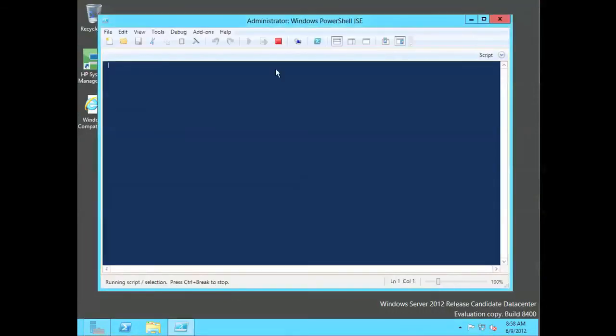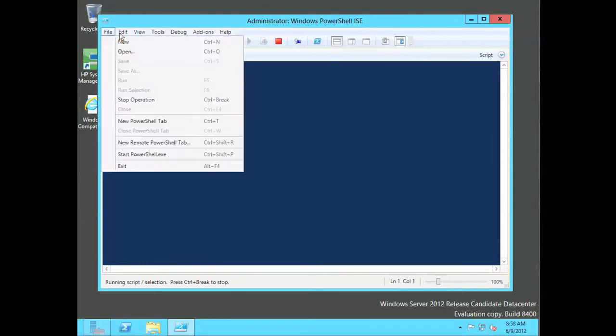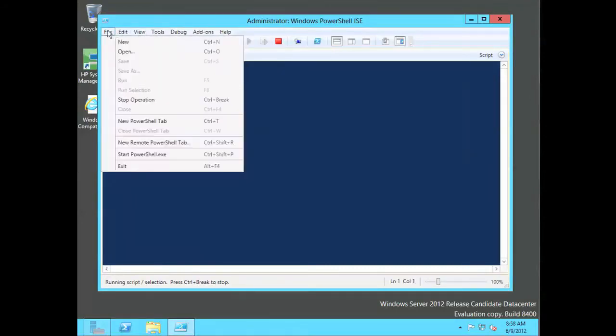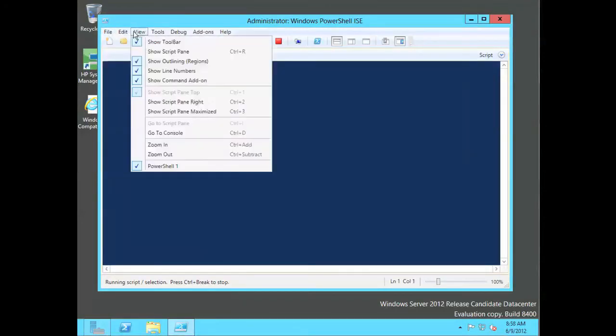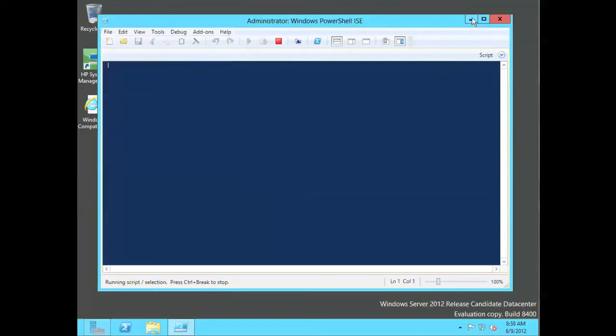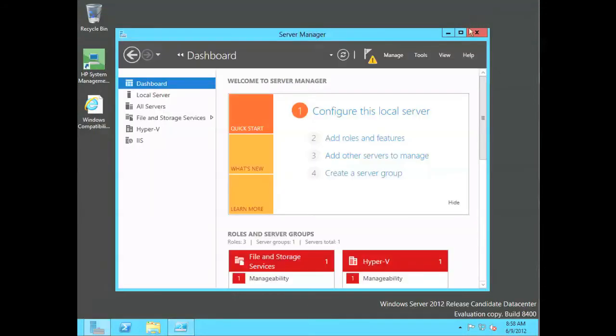And so, you can see it loads up, and it pretty much has the same interface, which is, by the way, not all that touch-friendly, even though it's running from the touch interface. Still, that's it. And if we minimize it, it pops down here to the bar like we did before.